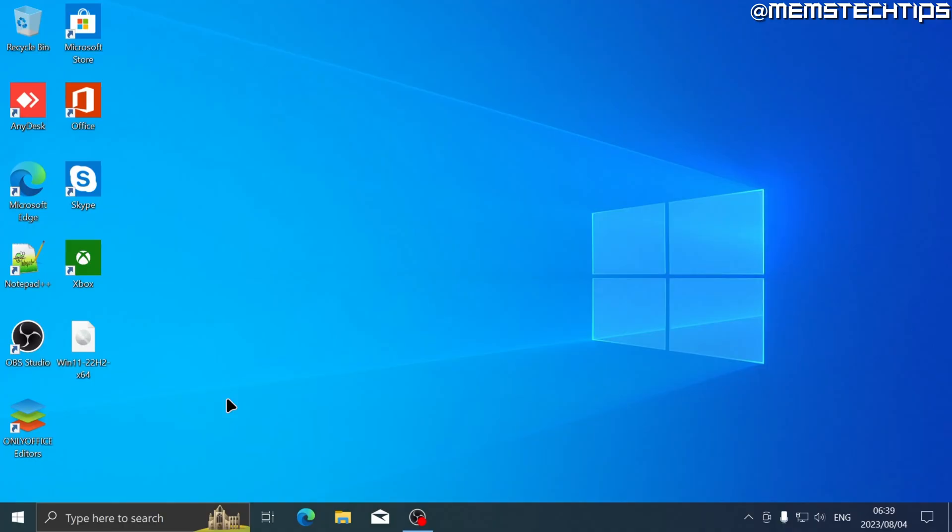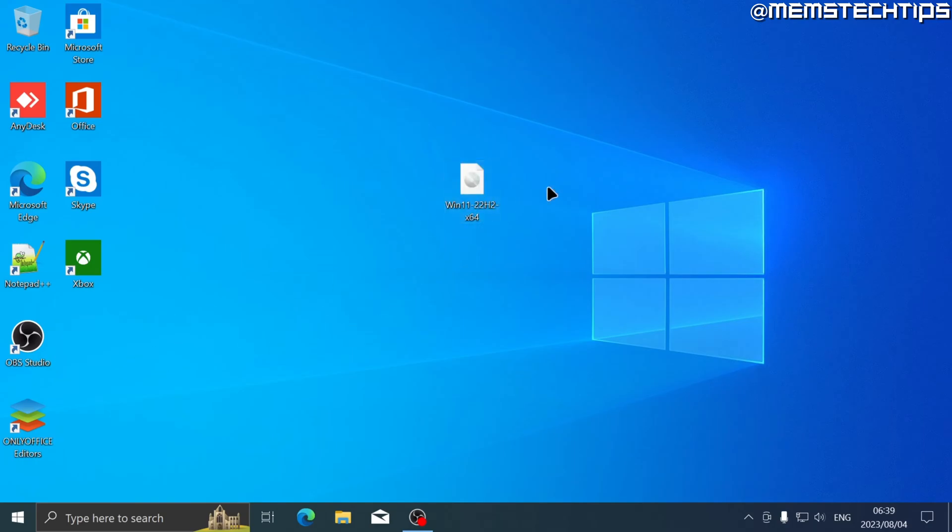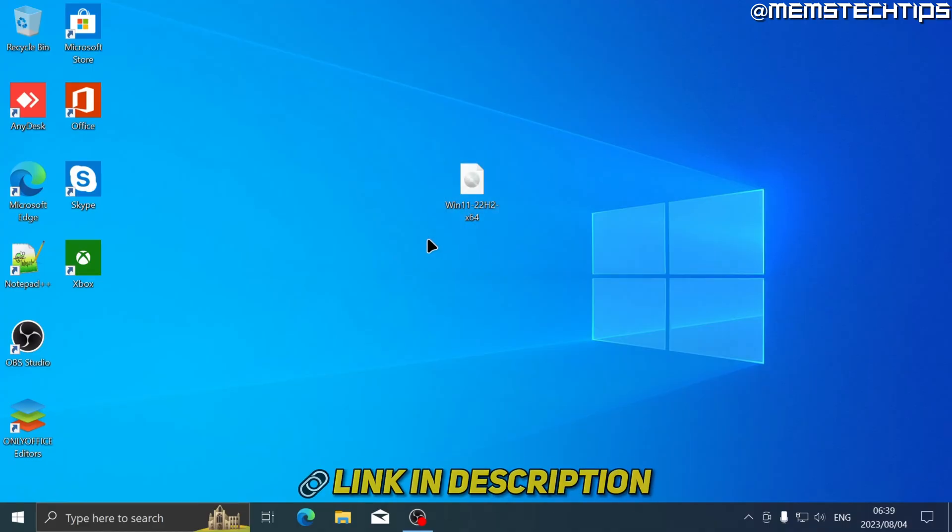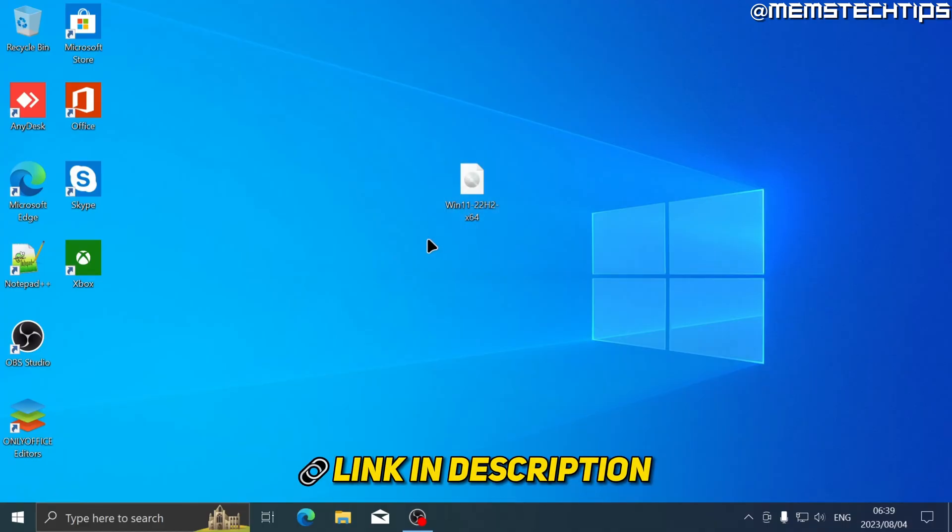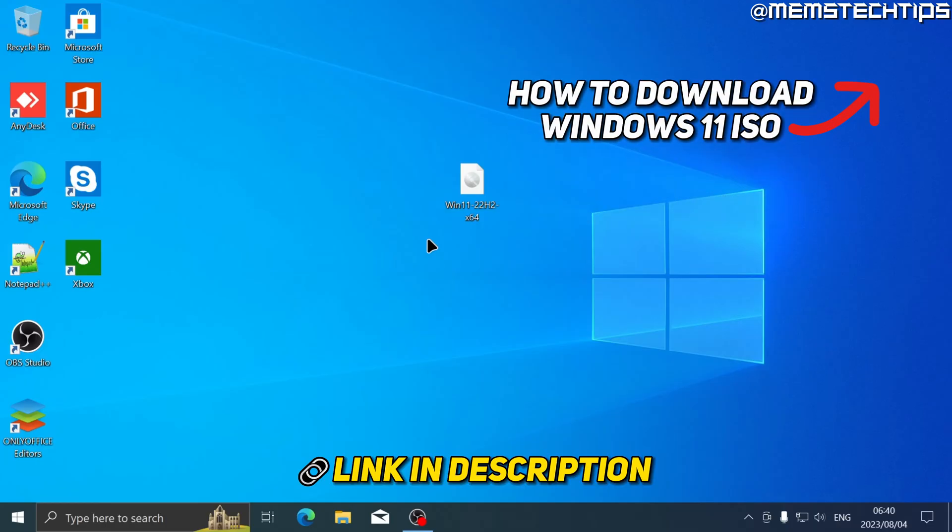Starting with the update to Windows 11 using the Windows 11 ISO file. Firstly, you'll need the Windows 11 ISO file, and I've made a separate video on how to download the latest Windows 11 ISO file which I'll link in the description of this video and in the cards now.